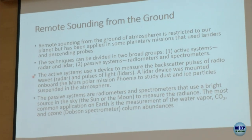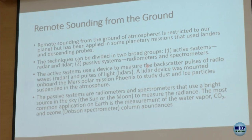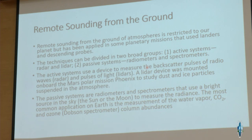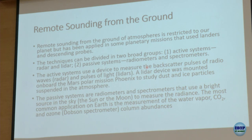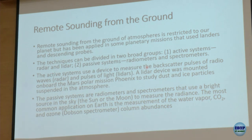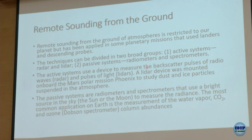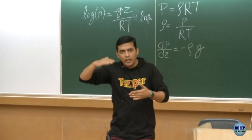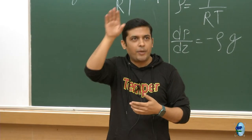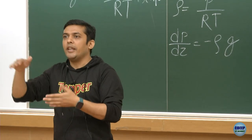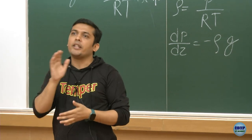Remote sensing from the ground can be done using active radar or passive radiometers and spectrometers. 'Sounding' does not mean sound or music — it means obtaining a profile of a variable with altitude. A pressure profile with altitude is called sounding. Limb measurements are known as sounding techniques because they measure variation of density, pressure, or temperature within the atmosphere, providing a good vertical profile. Sounding can be done actively or passively.